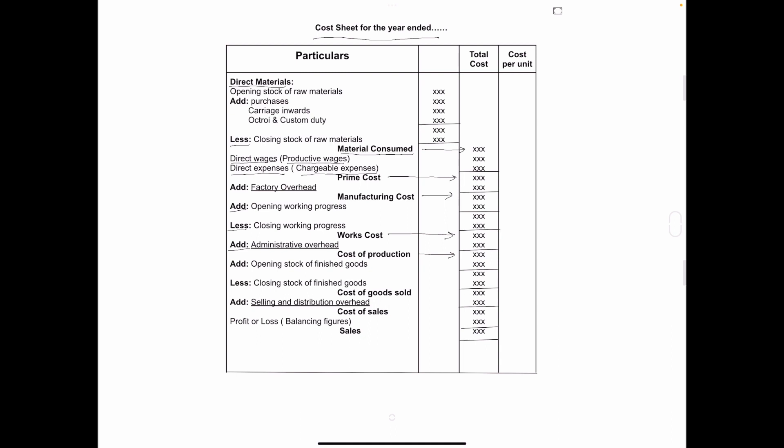In that we have to add opening stock of finished goods and less closing stock of finished goods. And the amount which you will get that is called cost of goods sold.